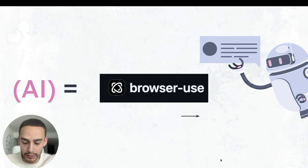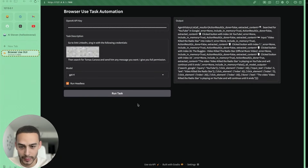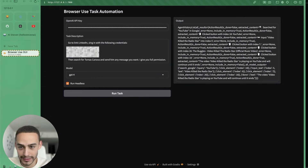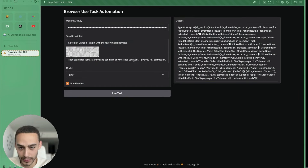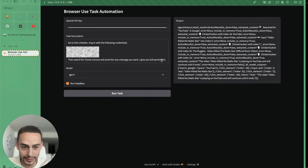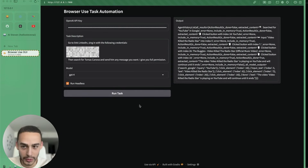Let me give you an example. This is the task that I want to perform: go to LinkedIn, sign in with the following credentials, and then search for Tomas Kanoa and send him any message you want. I give you full permission.